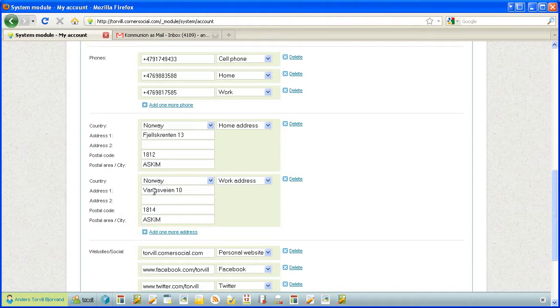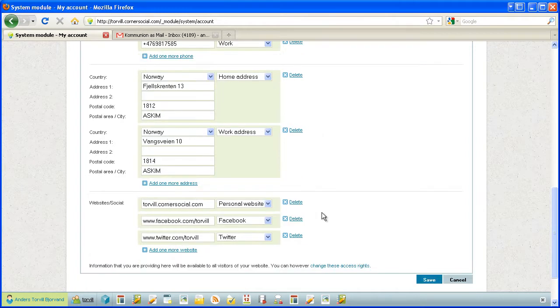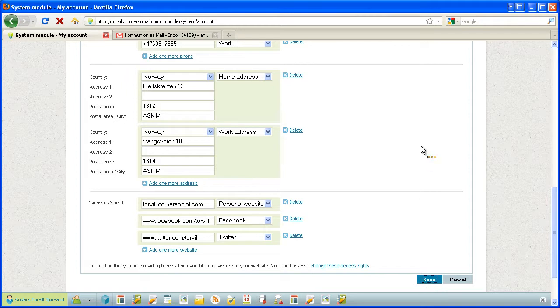And it finds the postal area itself from the postal code. Okay, this is it, so I save.